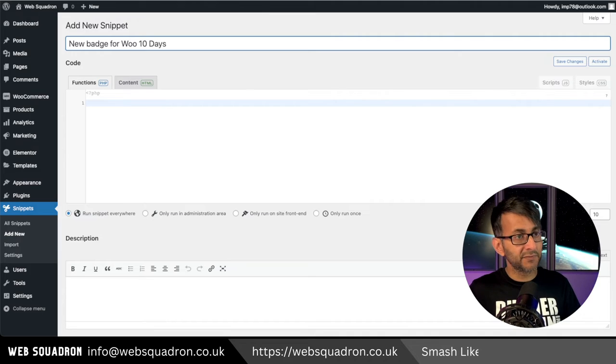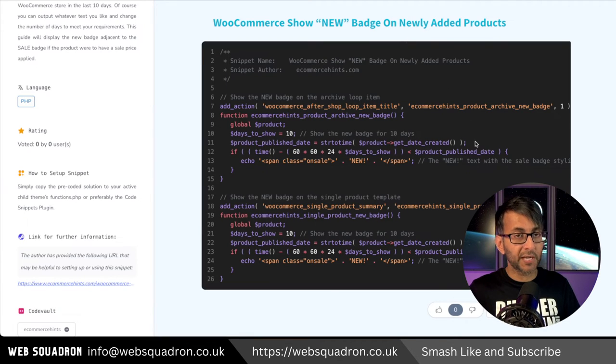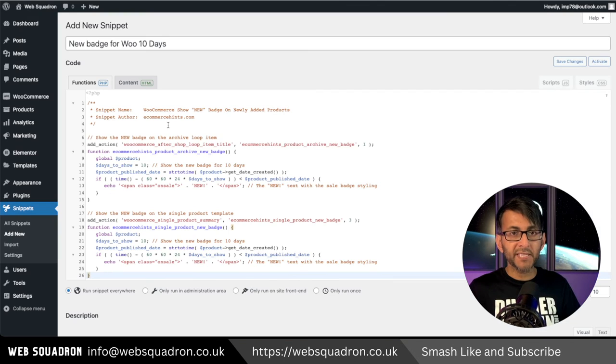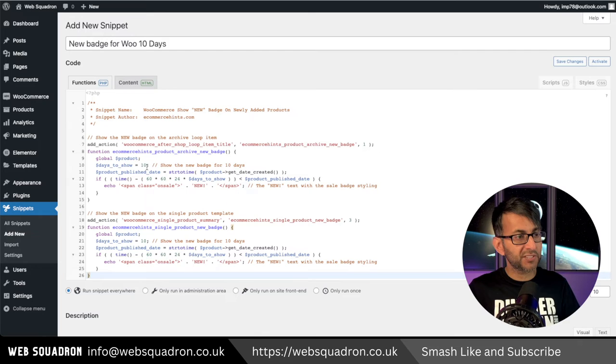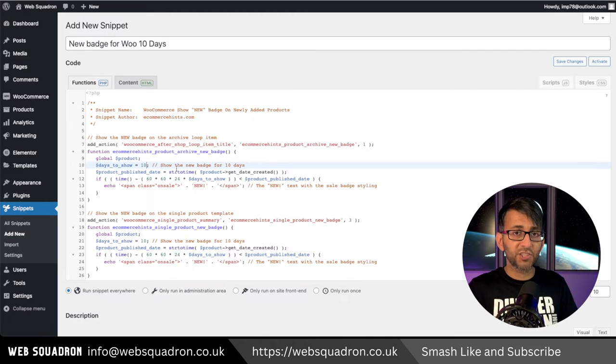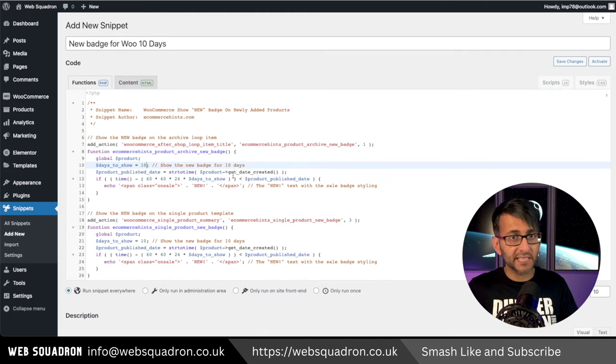Then click the link in the video description and go and copy this code. Hit paste and all you need to do now is change this value over here. Do you want it to show for the next 5 days, 10 days, or 20 days?